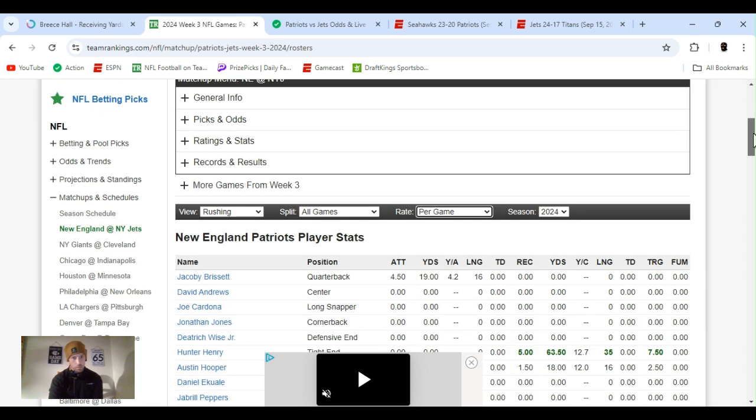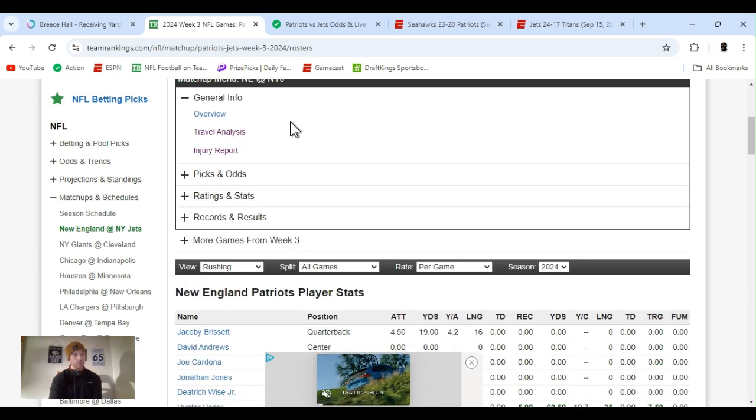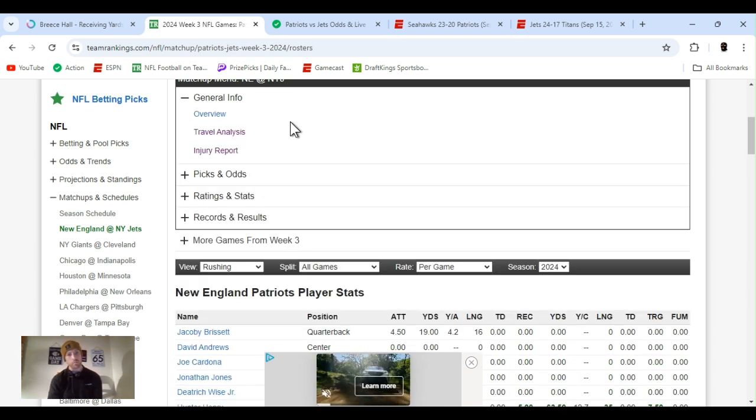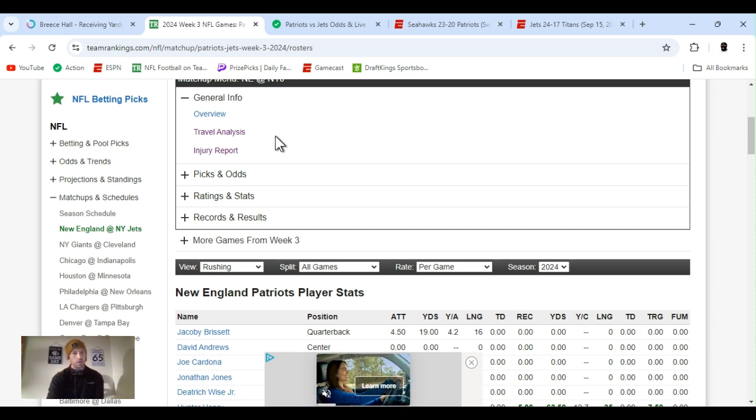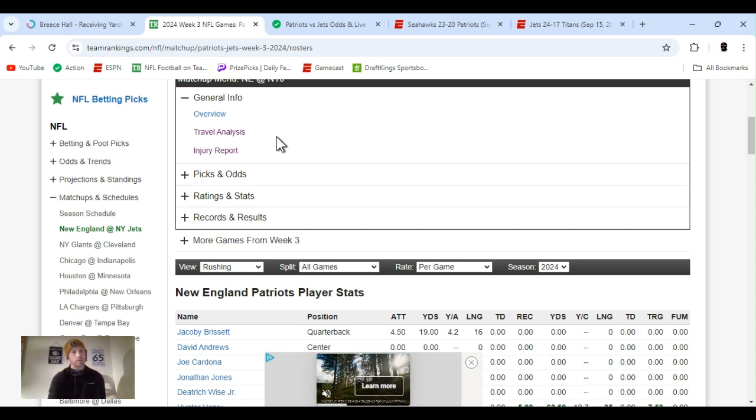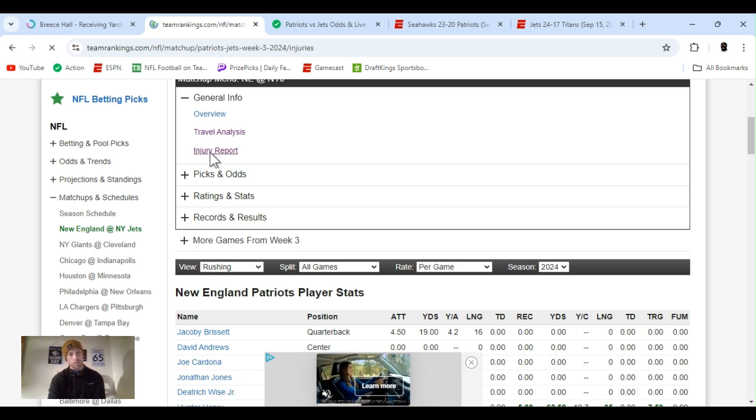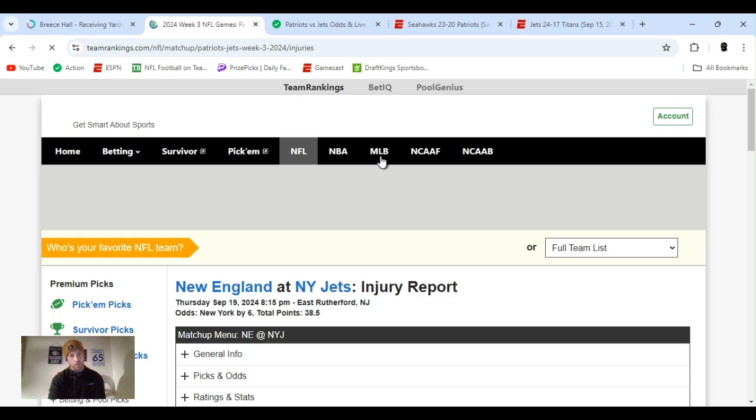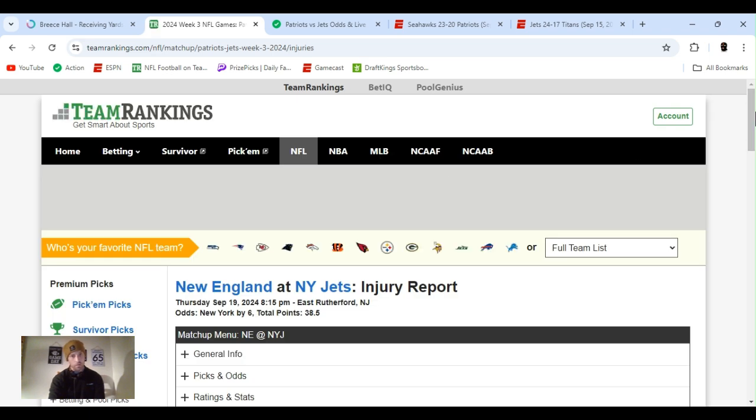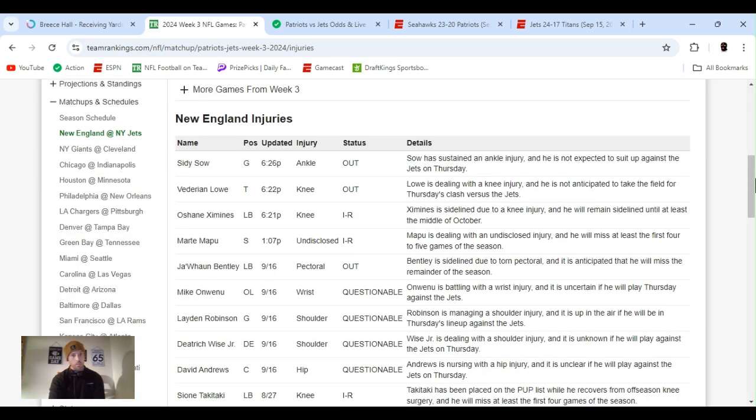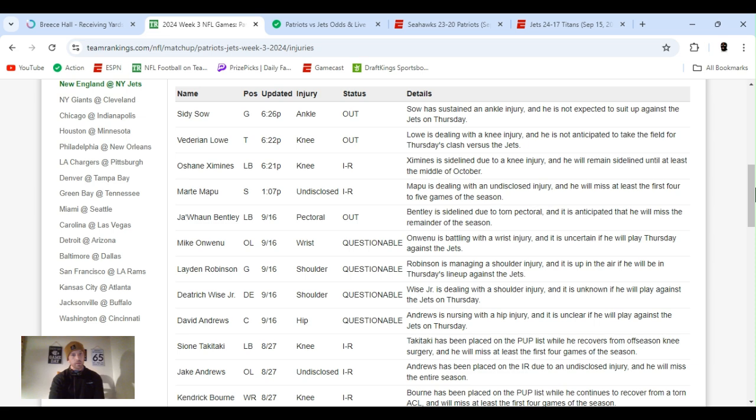But it shows everything in a bunch of different categories. But the travel analytics, it shows where the team's coming from, teams they played in situations like that, as well as injury report, offense, defensive efficiencies, all that. But yeah, I found it interesting. A lot of players are, this is the Patriots right here in England.